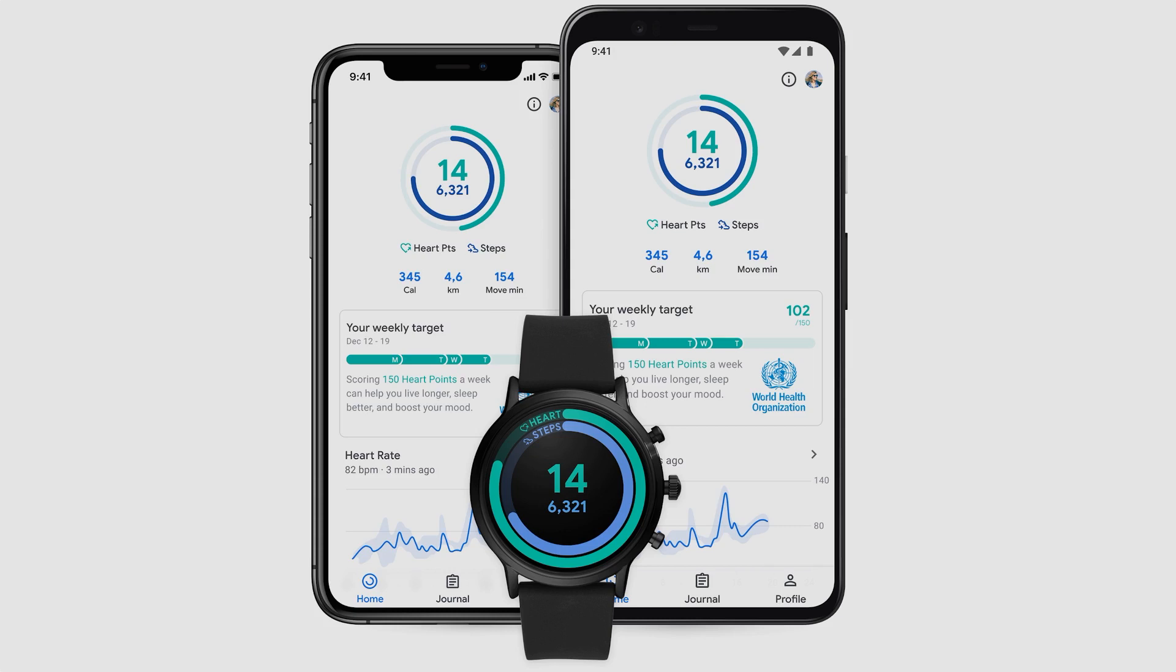While still a bit unknown to some, Amazfit makes some great fitness devices. Using the Zepp app to sync the watch to your phone, you can also sync that health data to your Google Fit account. Here's how.